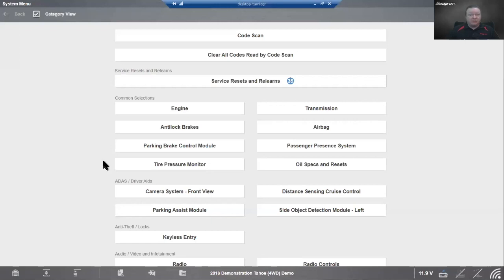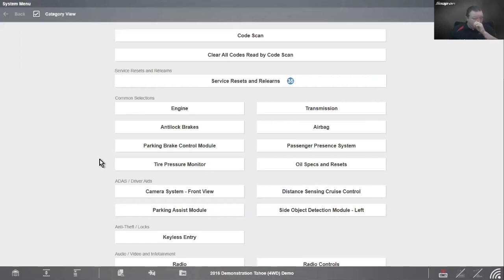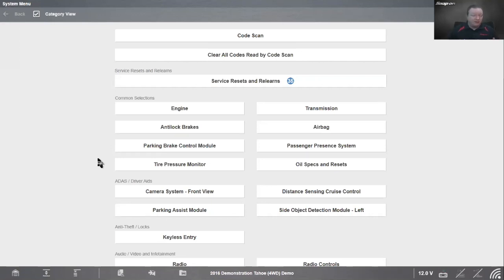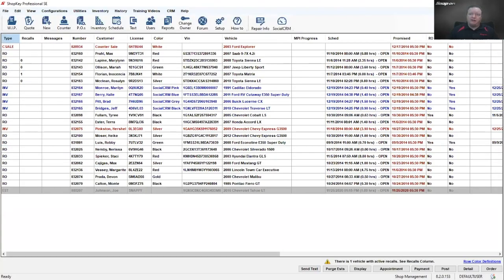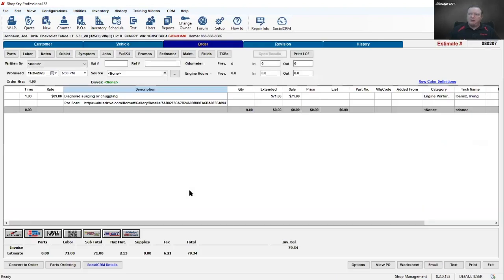So let's pick up where we left off. We left off with our scan tool hooked up and we had verified that the part, the component had failed - the vent solenoid valve. Now I need to look up a part. I'll pull up my shop manager. I have my repair order down here for this vehicle - diagnosed surging, chugging, pre-scan link is right there.